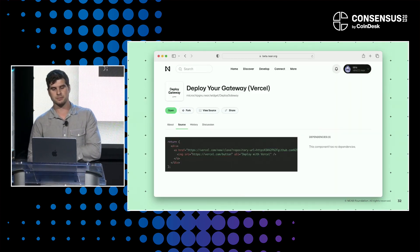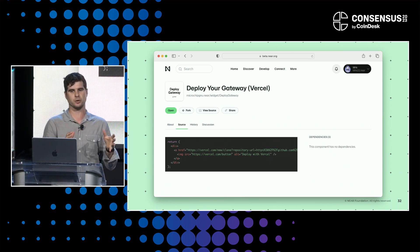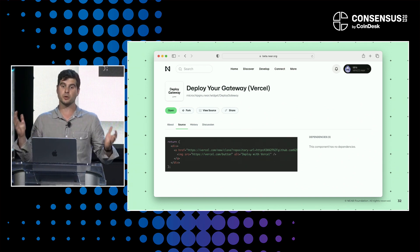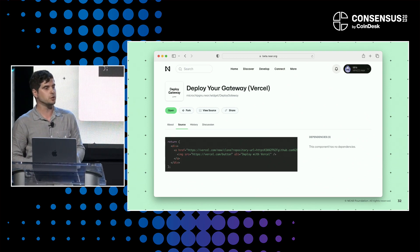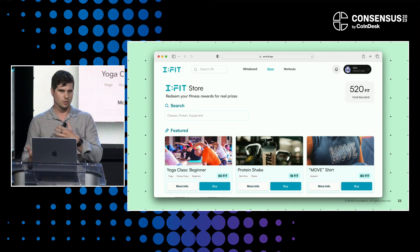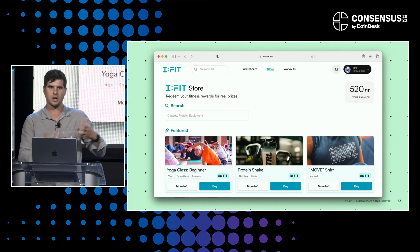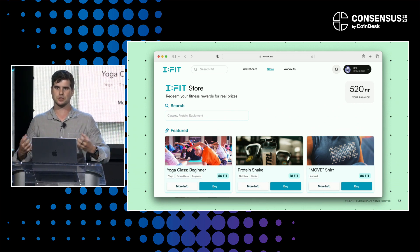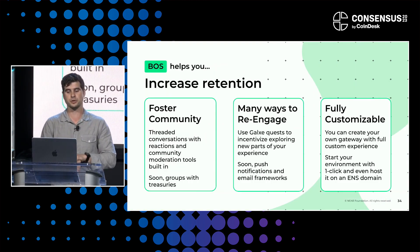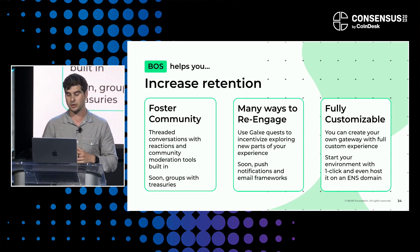Finally, you can deploy your own gateway with one click. If you want to move your app off near.org to your own website and have multiple channels, you click one button and deploy a new gateway. The near.org header is completely white-labelable to your brand and needs. You can customize it so you have your own gateway as well as the near.org acquisition channel — fostering community, many ways to re-engage, and fully customizable very quickly. This will help increase retention and keep building revenue.